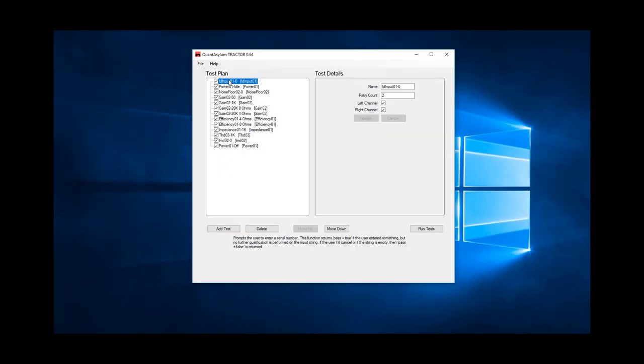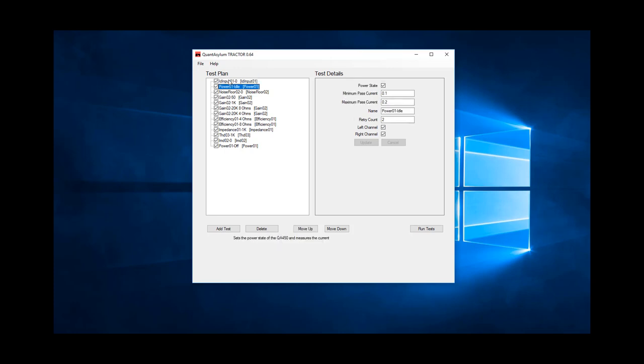Here, we see the full test plan that was run previously. Let's quickly step through each measurement. We started with test ID input 01, which allowed us to capture the barcode.